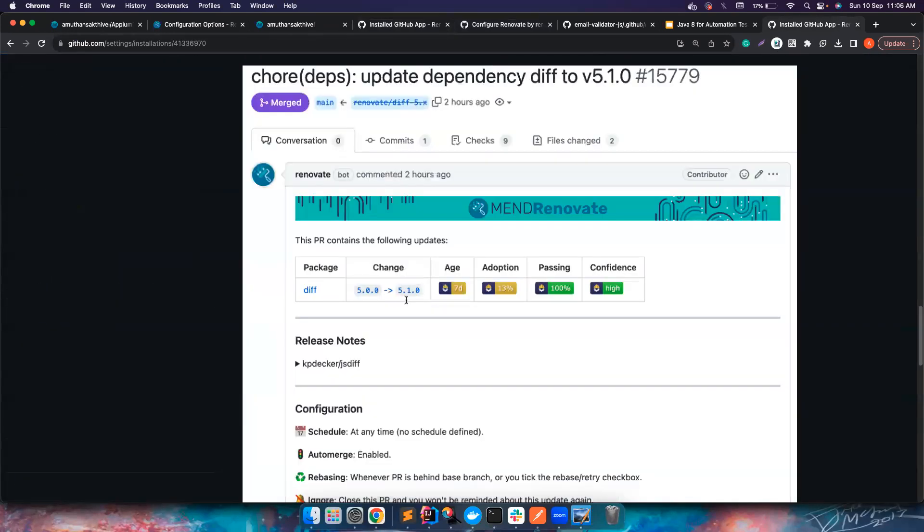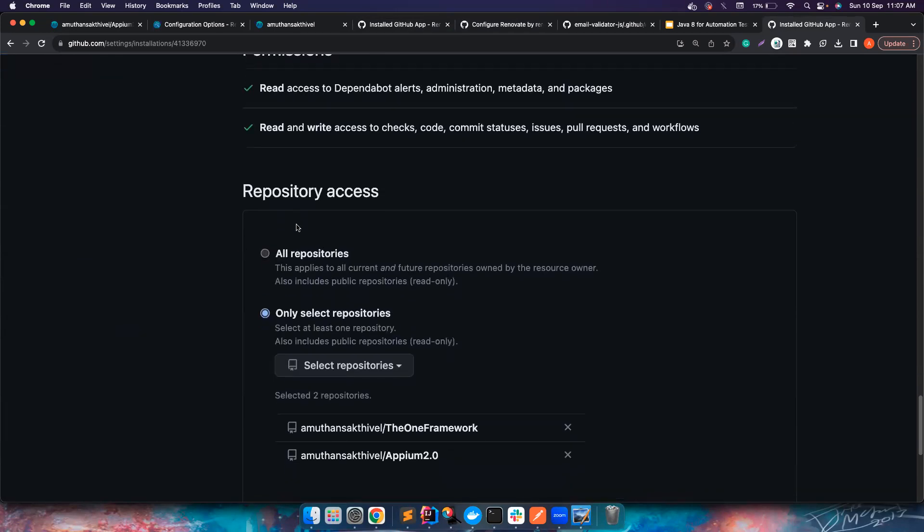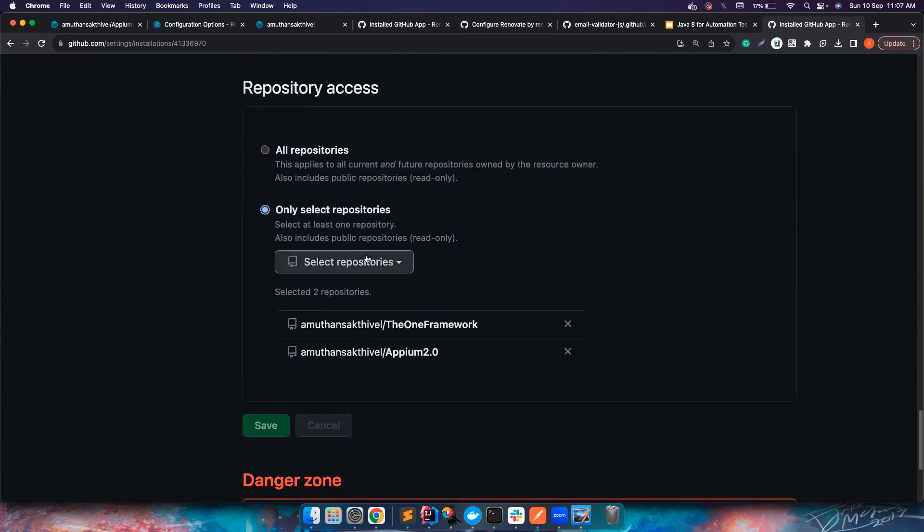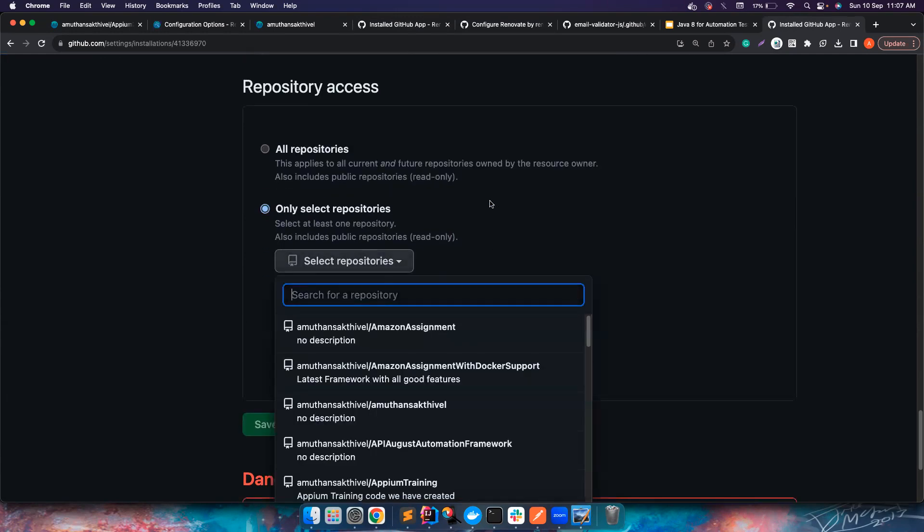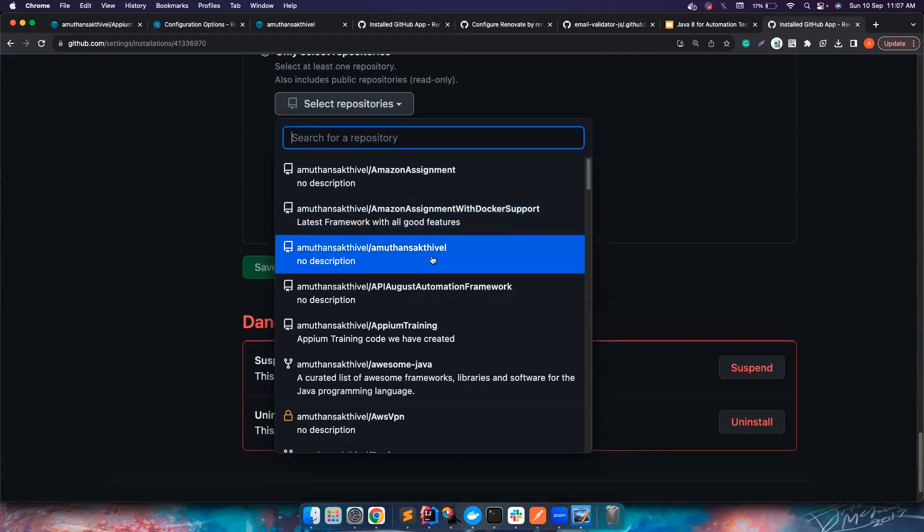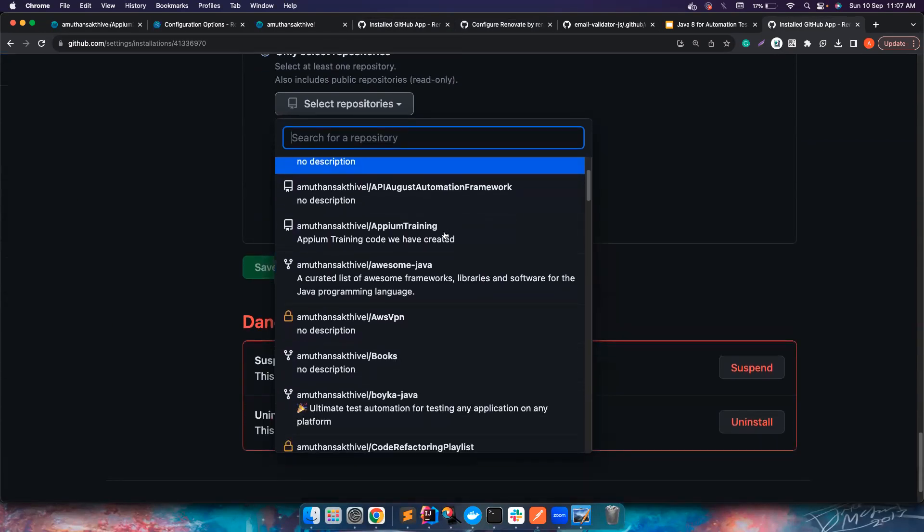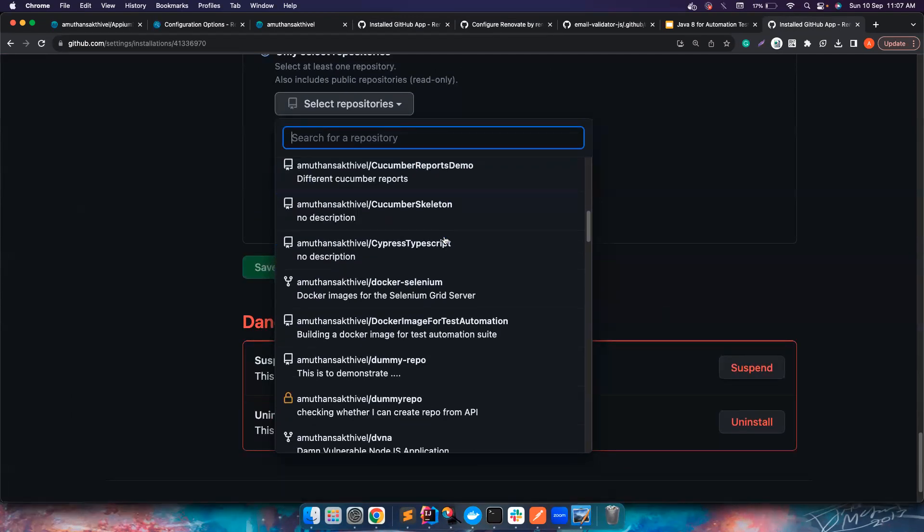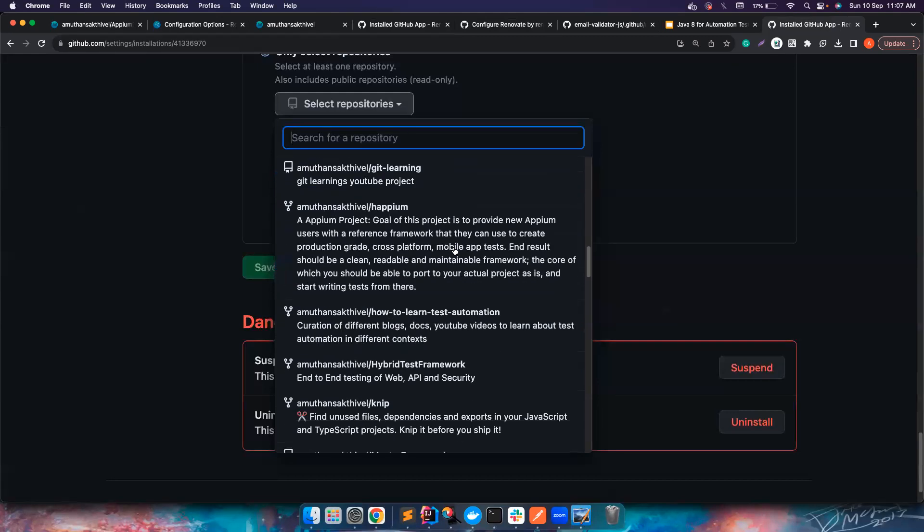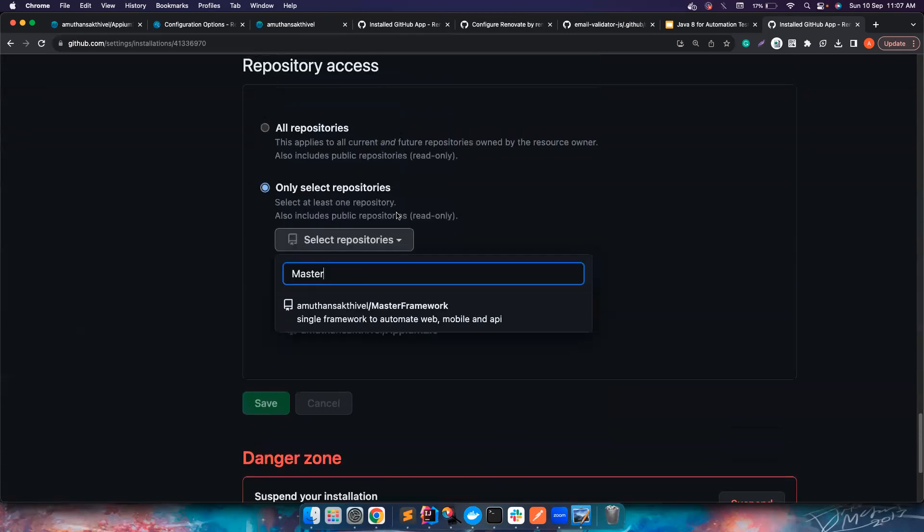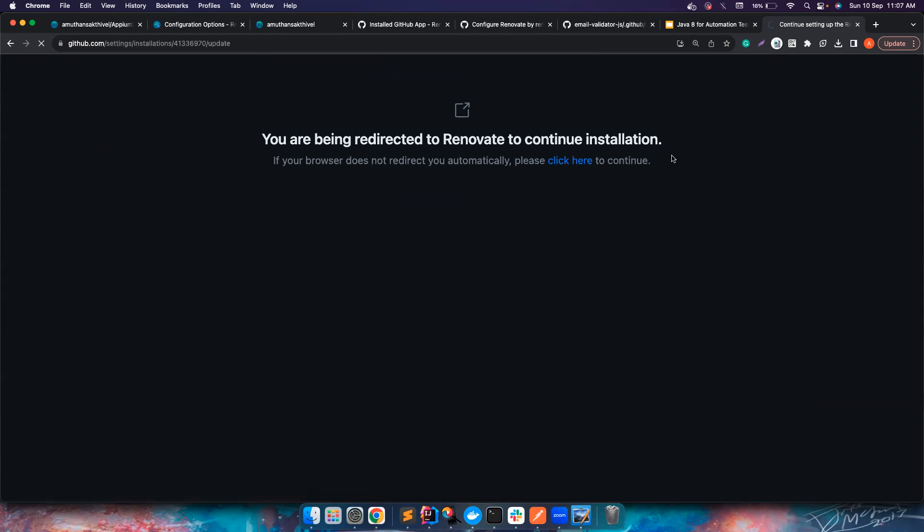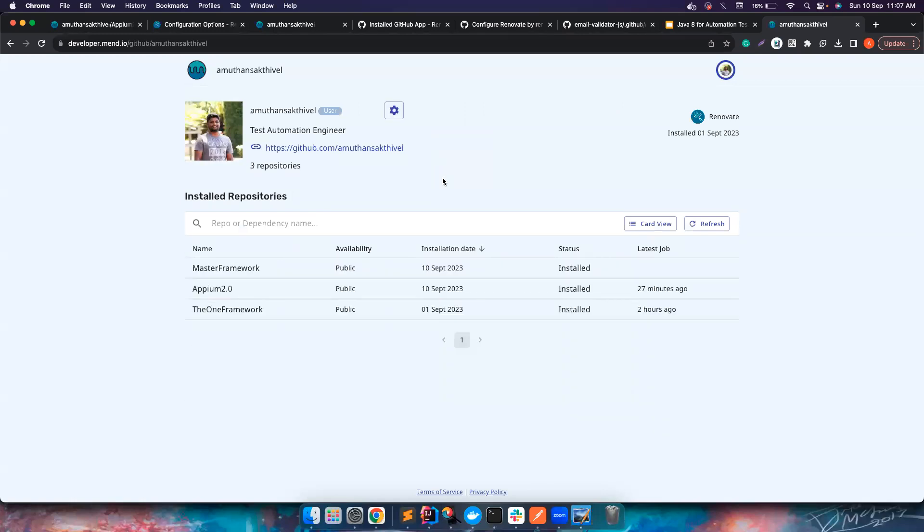We go to the configure options or in the install app you can click on configure here which also takes you there. You can see different options here. Now in the bottom you can see we want to do it for all the repositories or only for selected repositories. You can choose only select repositories and then you can choose which one you want to do it for. For example, let's say I want to do it on Cypress TypeScript or maybe some master framework. You can search for it and then you can add it.